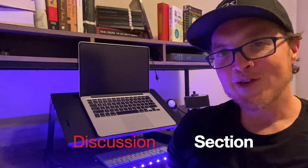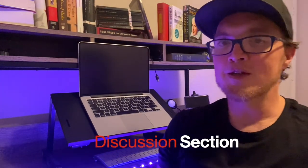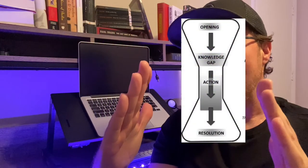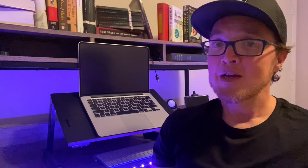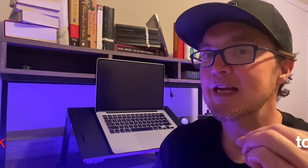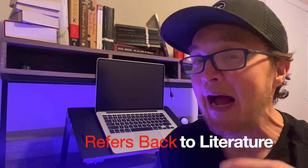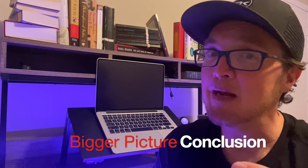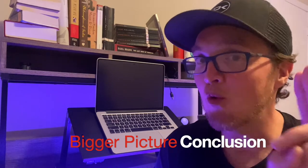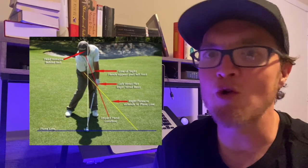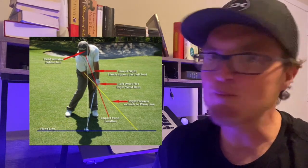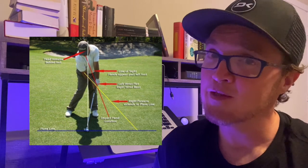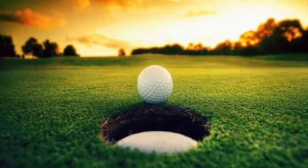So now finally, let's look at the discussion section. In the discussion section, that hourglass figure opens back up. That's mainly because the author's voice comes back in as the results of the study are interpreted. The discussion section makes three important moves: it interprets the results, it refers back to the literature used in the intro, and it ends by placing the paper's contribution into the bigger picture. This whole section essentially is like interpreting all the strokes and all the things you did on the golf course, for better or for worse, and then relating that to the greater game of golf.